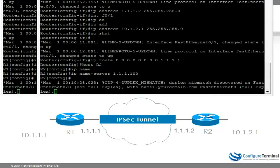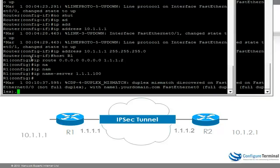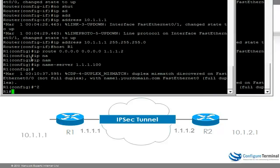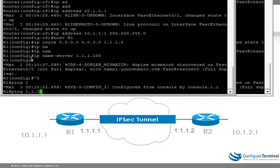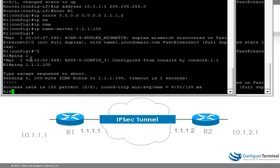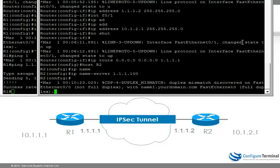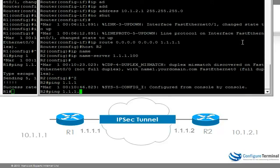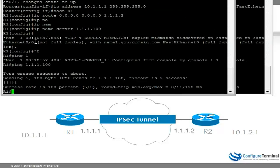Let's ping our DNS server from both routers. You can see the ping is successful. Now let's see if we can ping the other router.